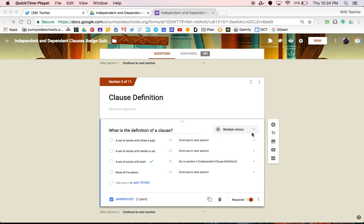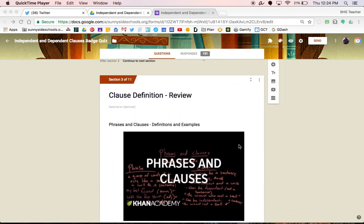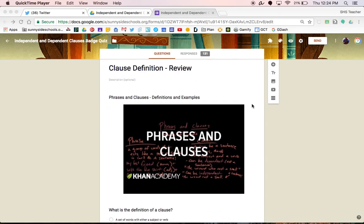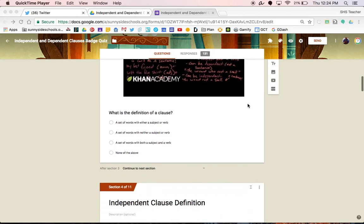Don't worry about this part now, we'll come back to that in a second. Once you have that question set up, go ahead and click add section again. In this section is where you'll add your review materials for the previous question, so if students answer incorrectly it will take them here. I like to add videos, but you can also add links to other resources so that students can relearn the material if they don't fully understand it.